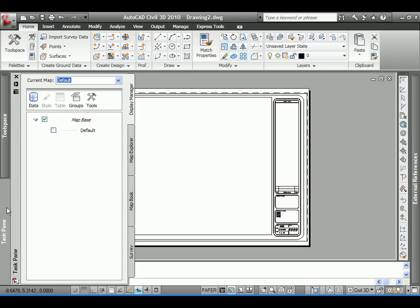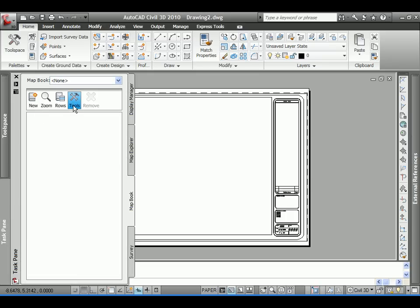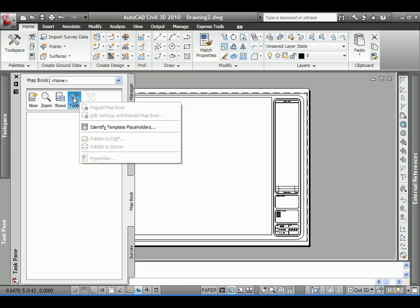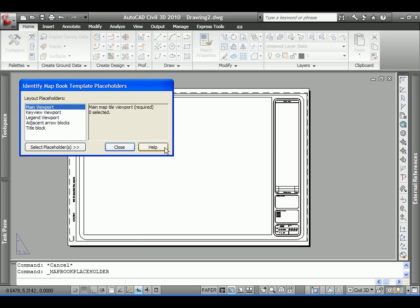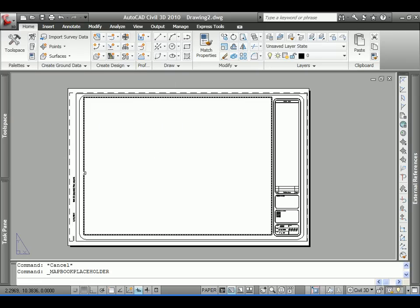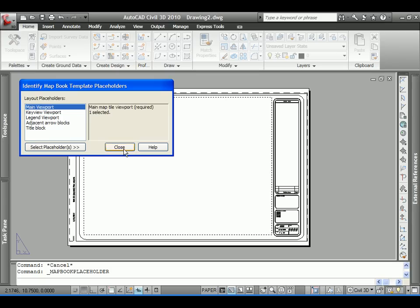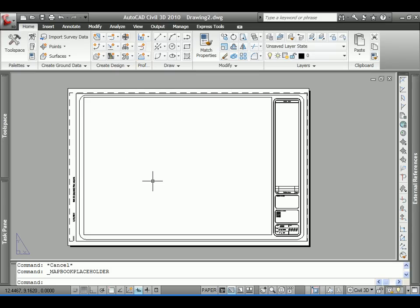With that done, just a couple other maintenance items here. We'll go ahead in map books. We'll bring up the map task pane. I'm going to go to map books and tools, and this is where I will identify the placeholder such that map books will know to use this viewport to correspond with the frame that was set up in Civil 3D. I need only select main viewport, select the placeholder, touch my viewport, say close and I'm ready to go.